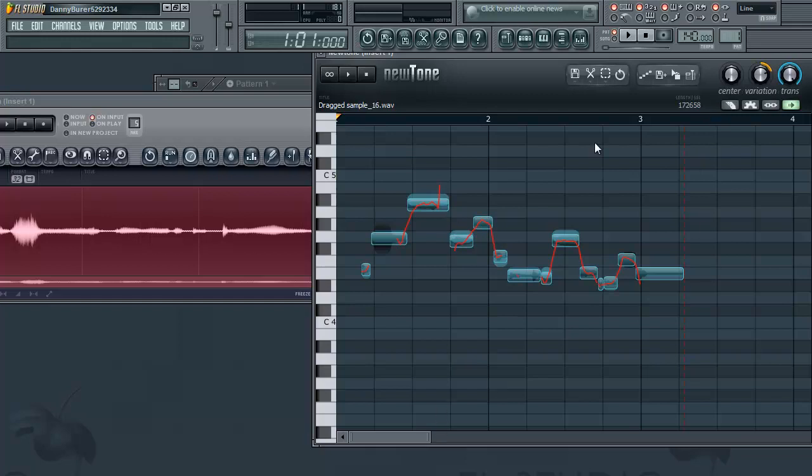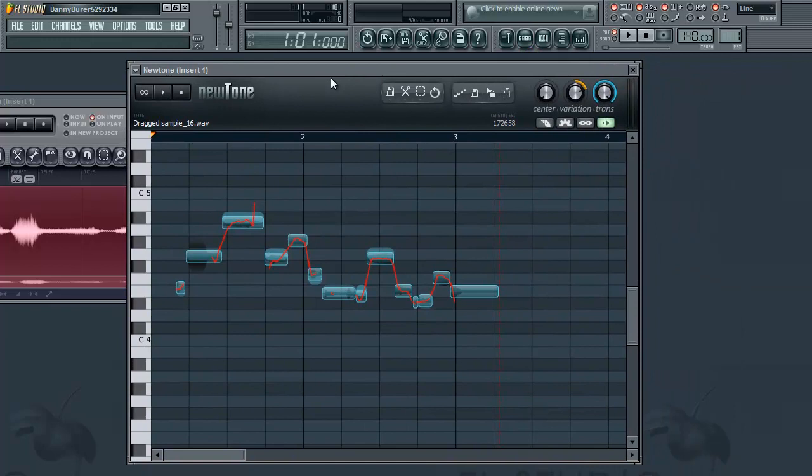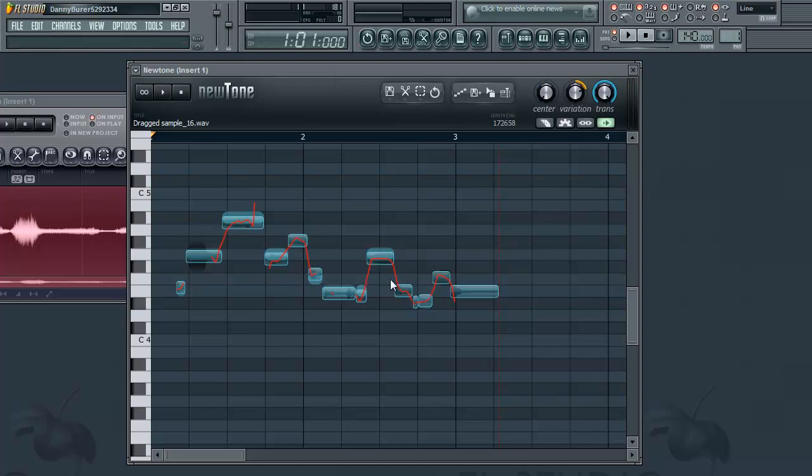Now NewTone has essentially two ways to edit the singing. One is kind of just an easy short way and one is a more detailed note by note way. I'll go through both but I'll start with the easy way, as some may call it, and it consists of these three knobs right up here.